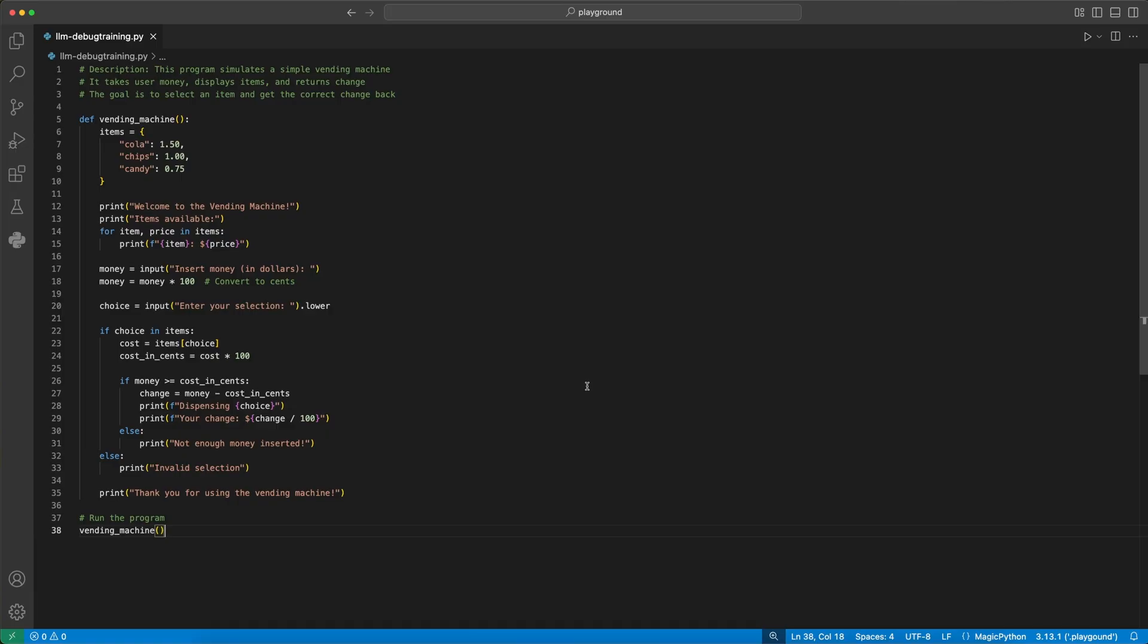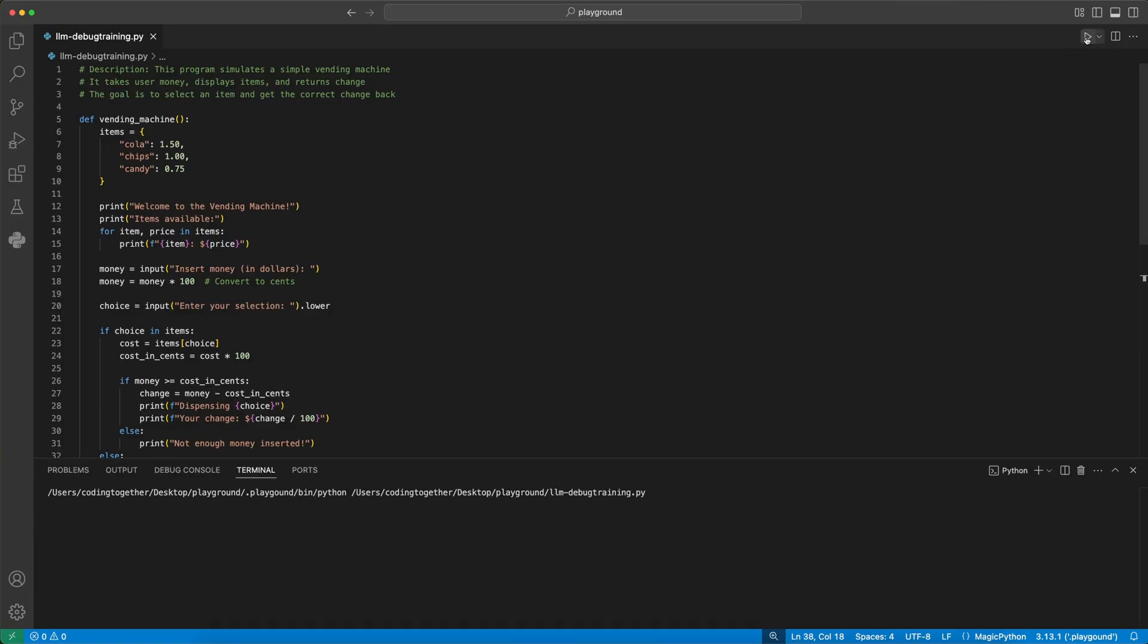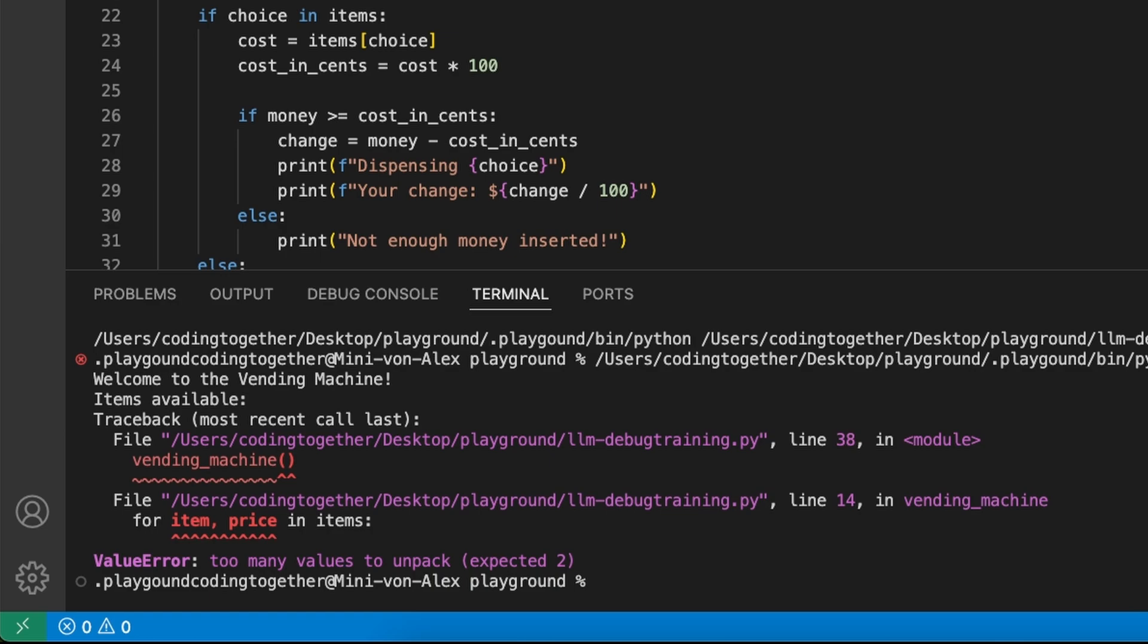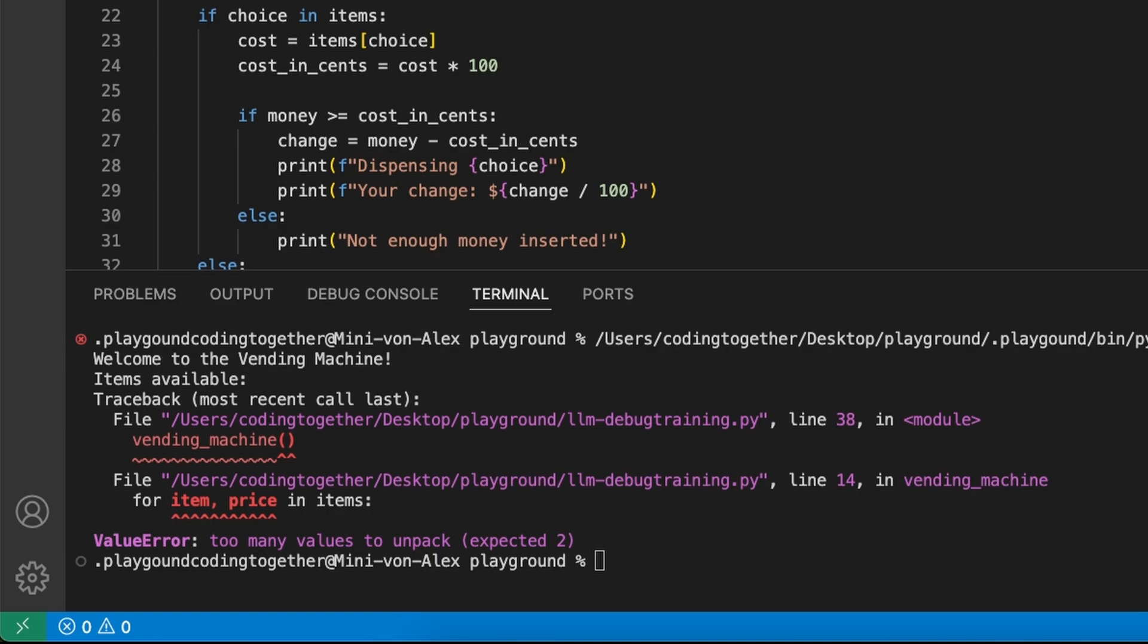But the best advice I can give is to just run it once and see if you get any error catches. Always proofread the code if you don't trust it.